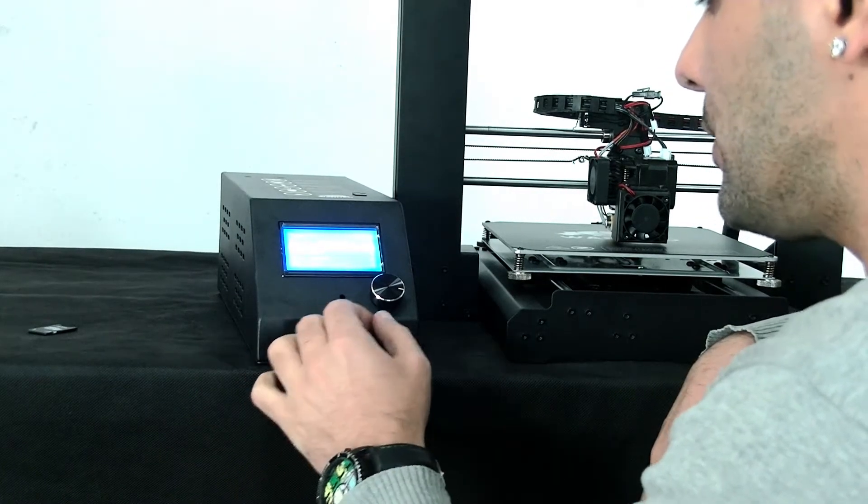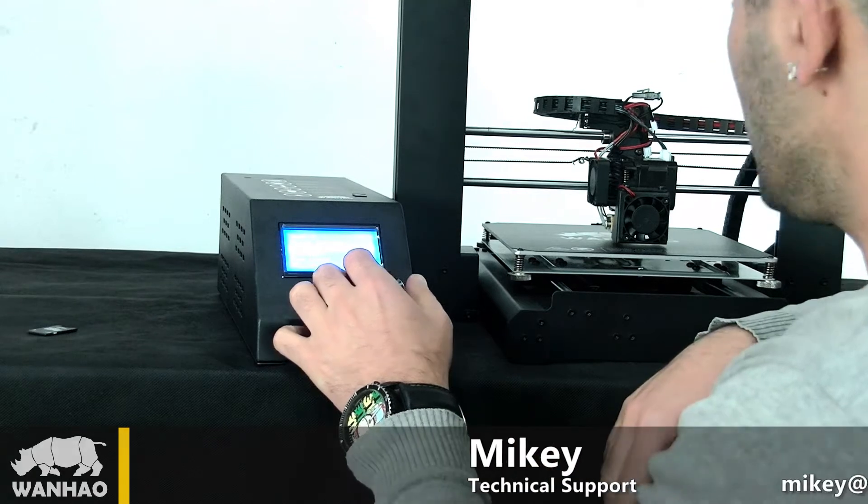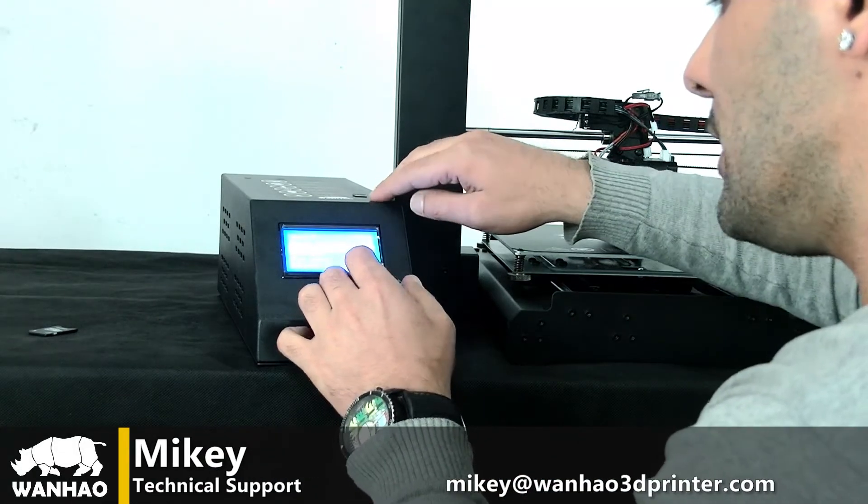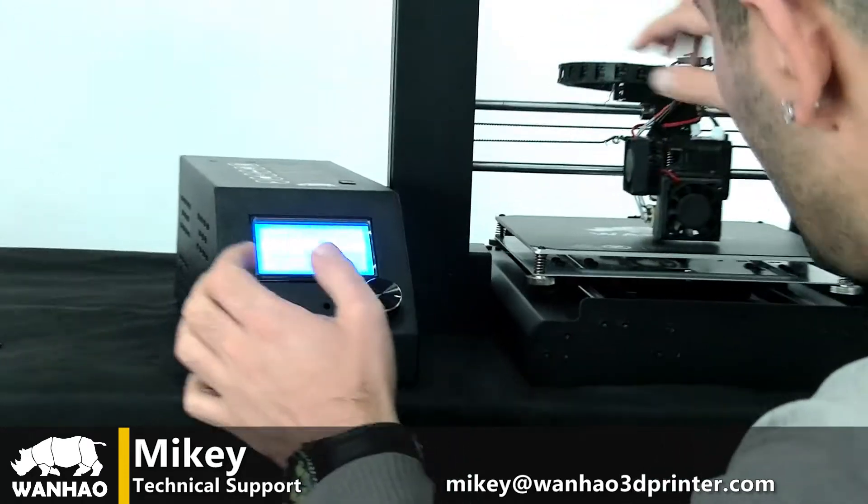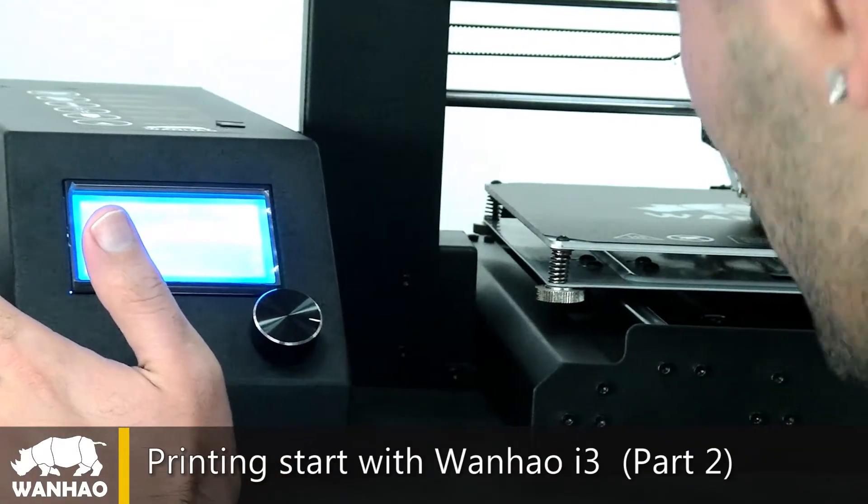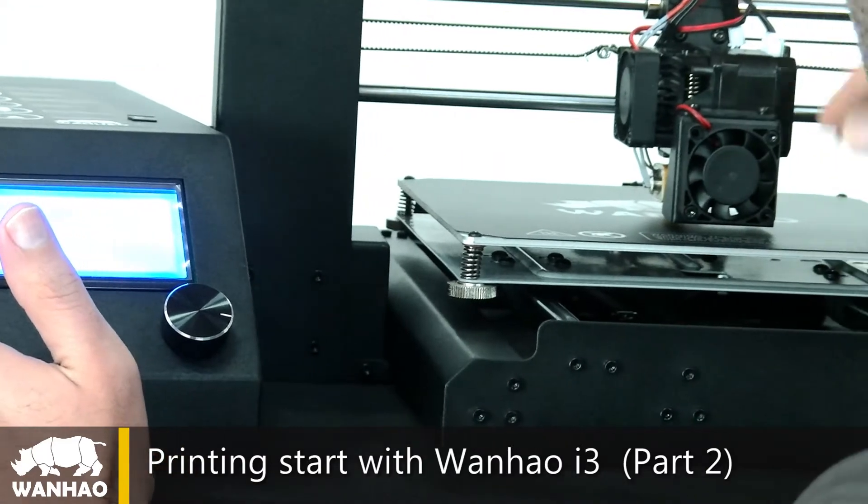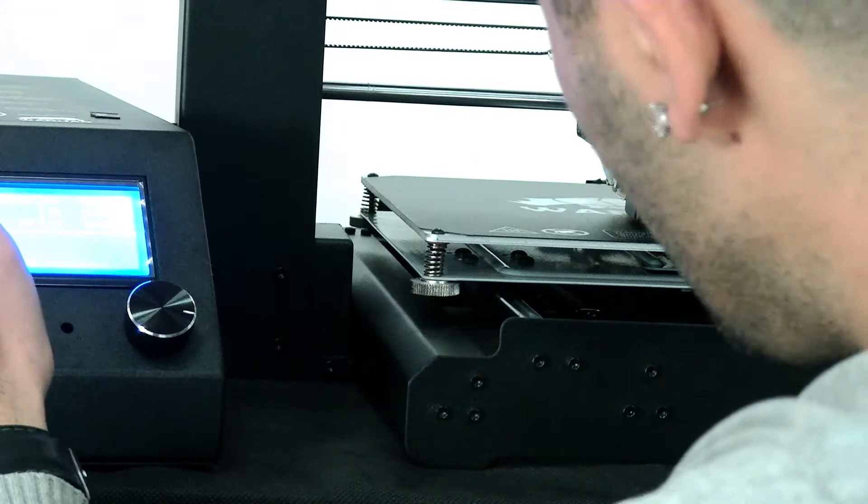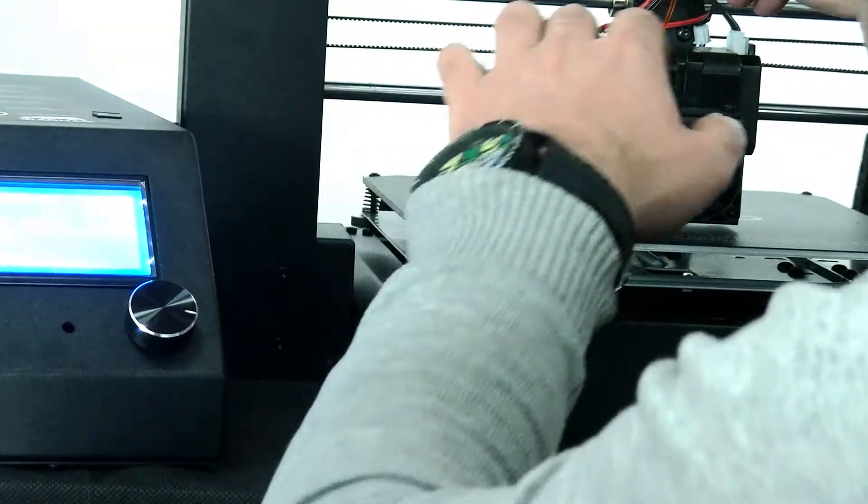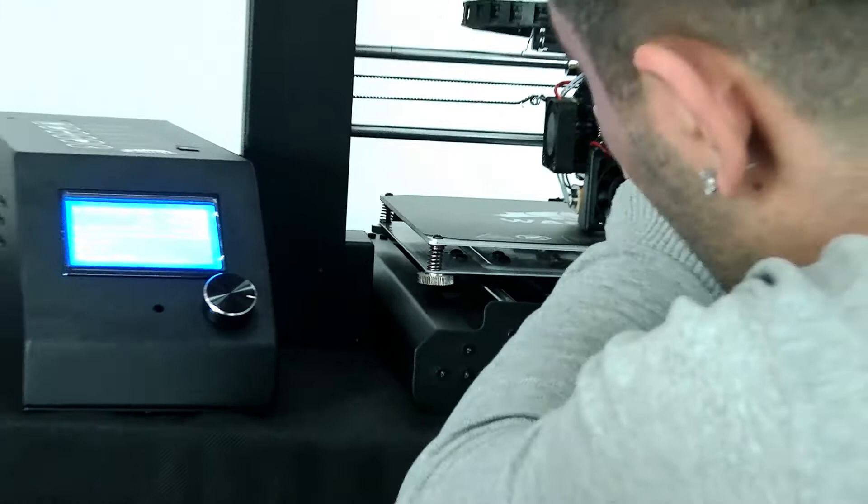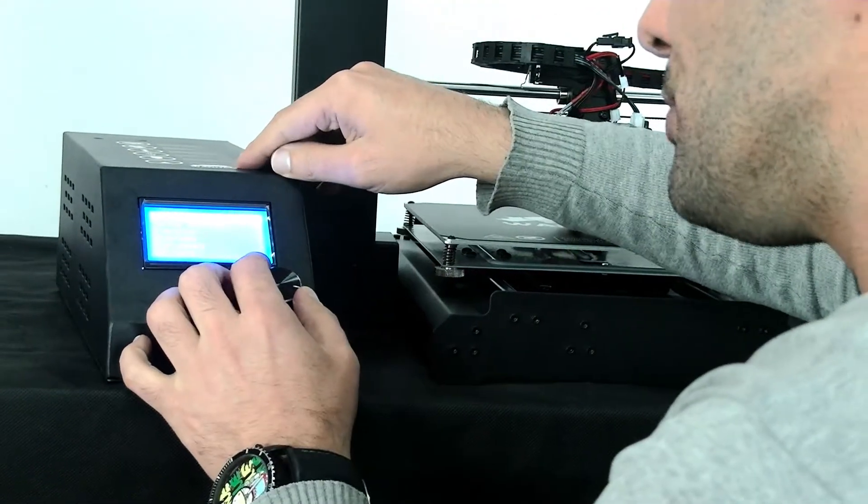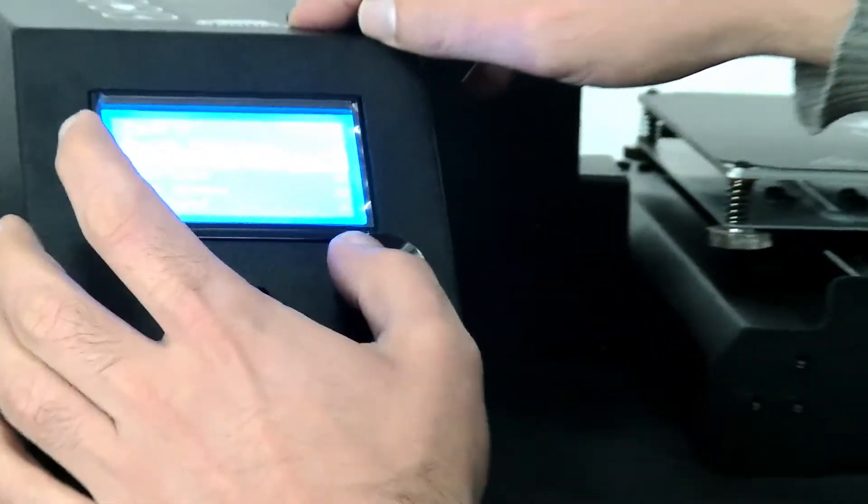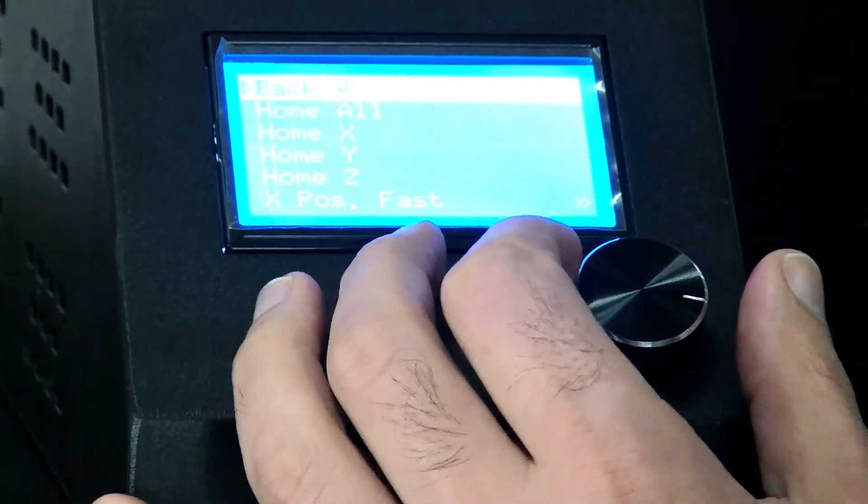One thing very important is if you are about to insert the filament inside the extruder, first go to the position. Because now if you see, when you see the nozzle is very close to the print bed, it should be a little bit of gap between nozzle and print bed when the extruder extrudes out the filament. So it's better, first you go to the position, make enough gap between nozzle and print bed.